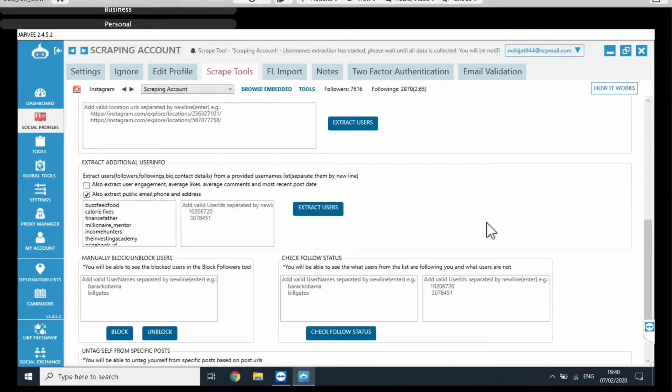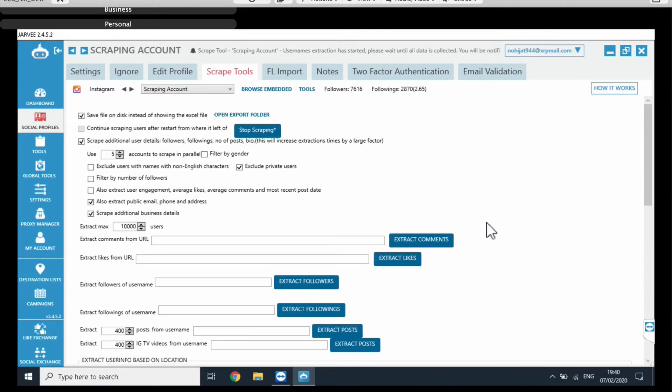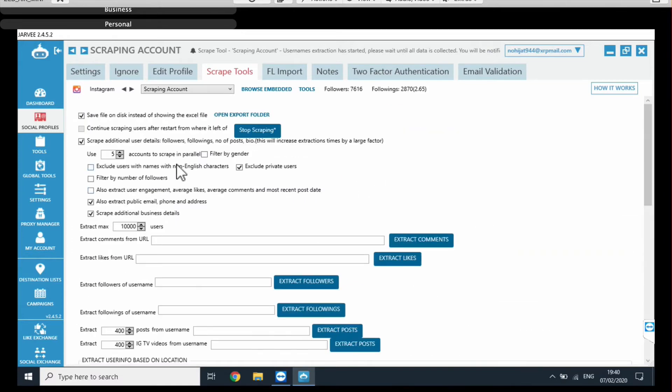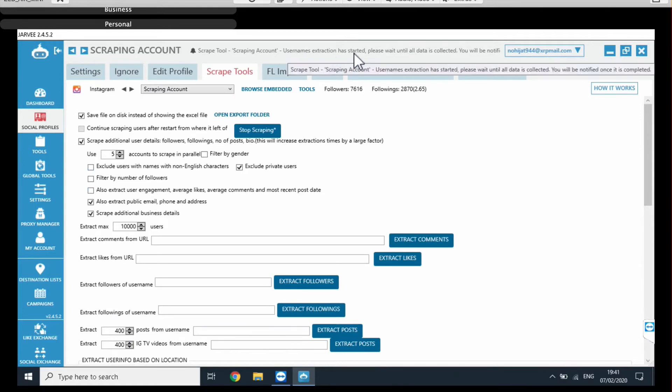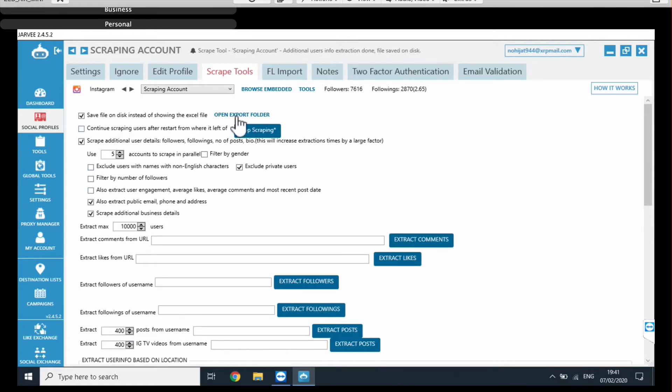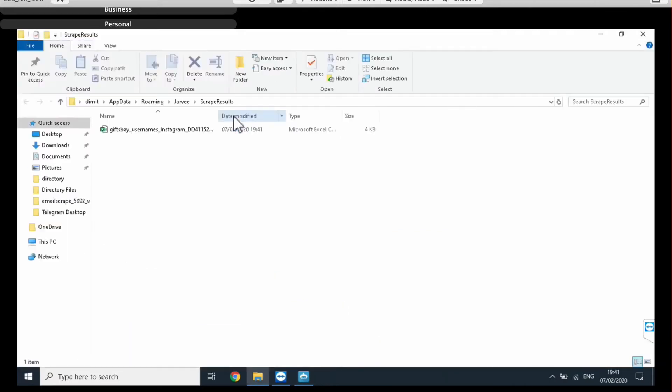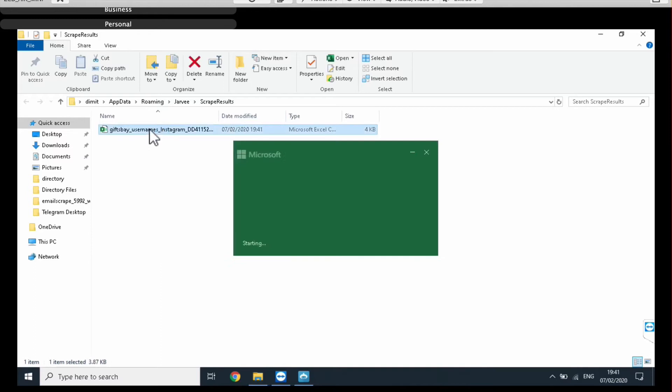The scraping process has begun. As you can see here, username extraction has started and this process usually only takes a few seconds. As you can see it's already done. If you have a huge list of usernames it's obviously going to take a little longer.